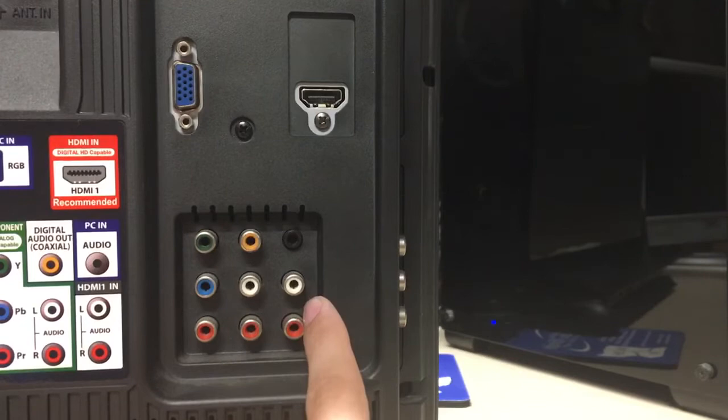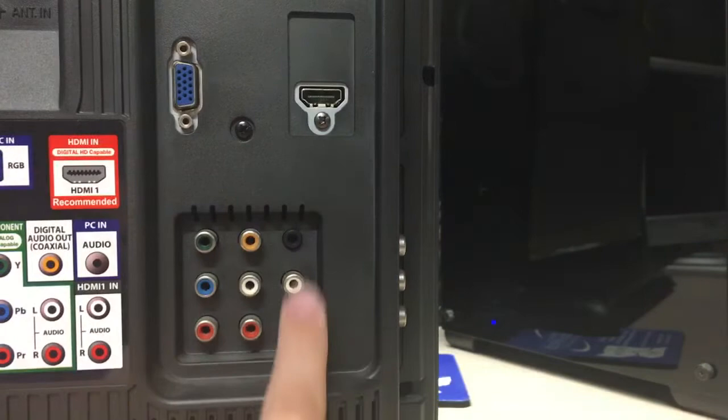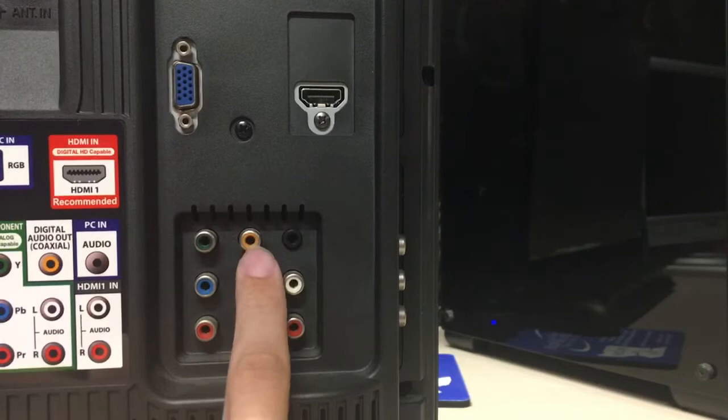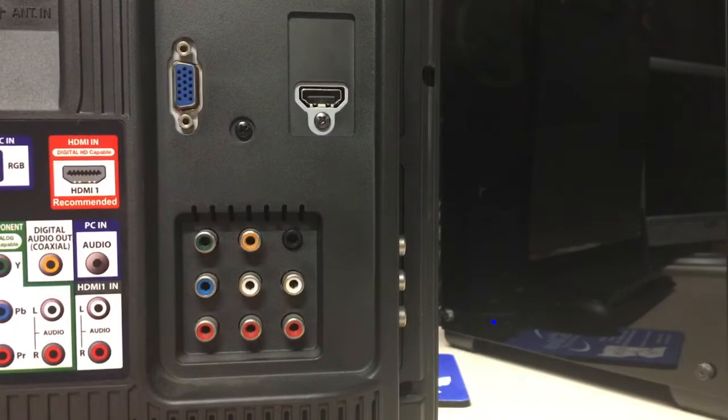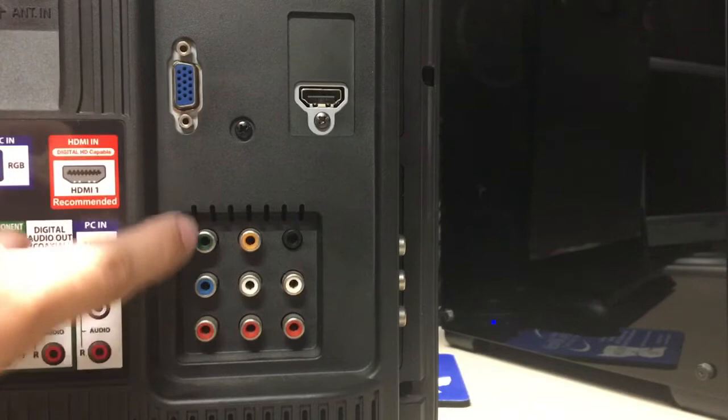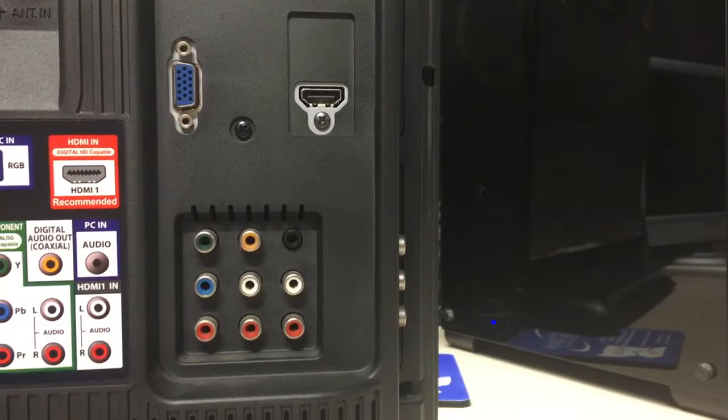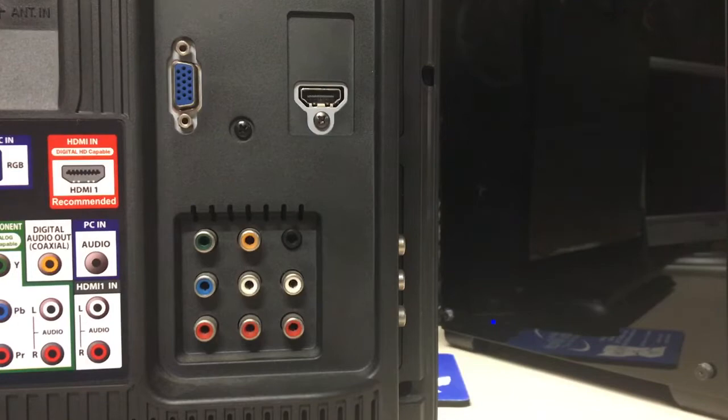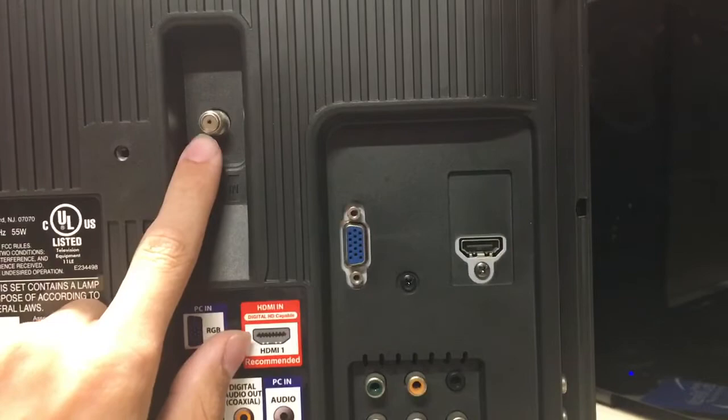Then we have the S-Video, the AV connections, and then we also have a headphone out, aka 3.5mm audio out, which most TVs have those. Most of the smaller TVs have those. Now, let's go on to the back side. Before we look at the model, I want to show you the inputs.